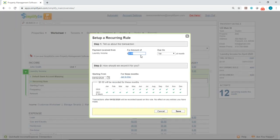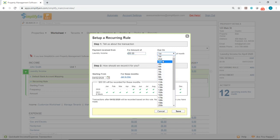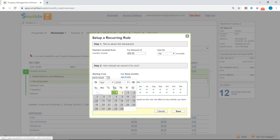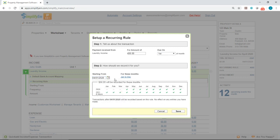You want to enter in the amount. I'll say that this is $50. Then you want to select the due date. I'll select the first. And down here, you want to select when the recurring rule should start. I'll select April 1st.